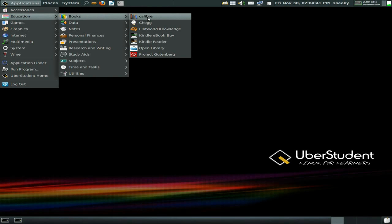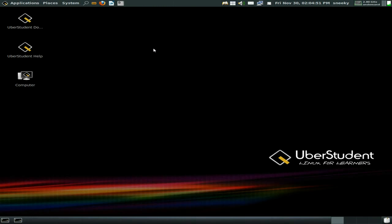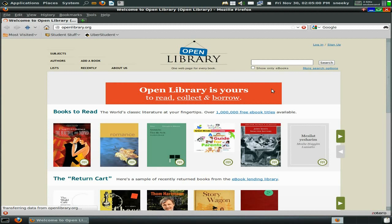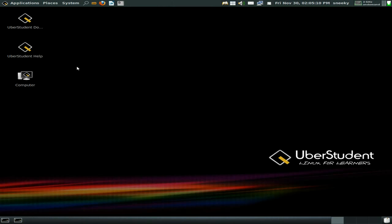Under education books: Calibre is here. There's a link to buy ebooks from Kindle and Open Library — the world's classic literature at your fingertips. We'll have a look — it's just a link to openlibrary.org where you should be able to read everything for free in theory. Whether it works outside the USA I don't know.